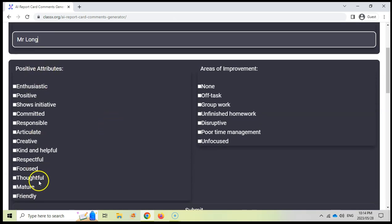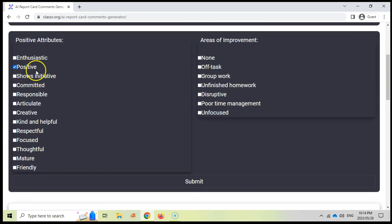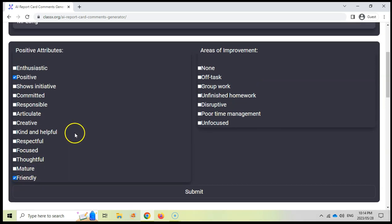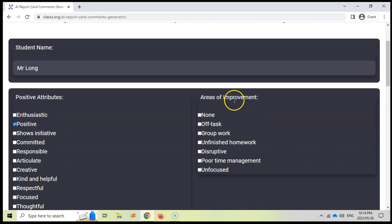So if there are positive ones, you can say that Mr. Long is very positive, because my blood type is positive. So let's put that, and then let's say he's very friendly. And that's about it for Mr. Long.